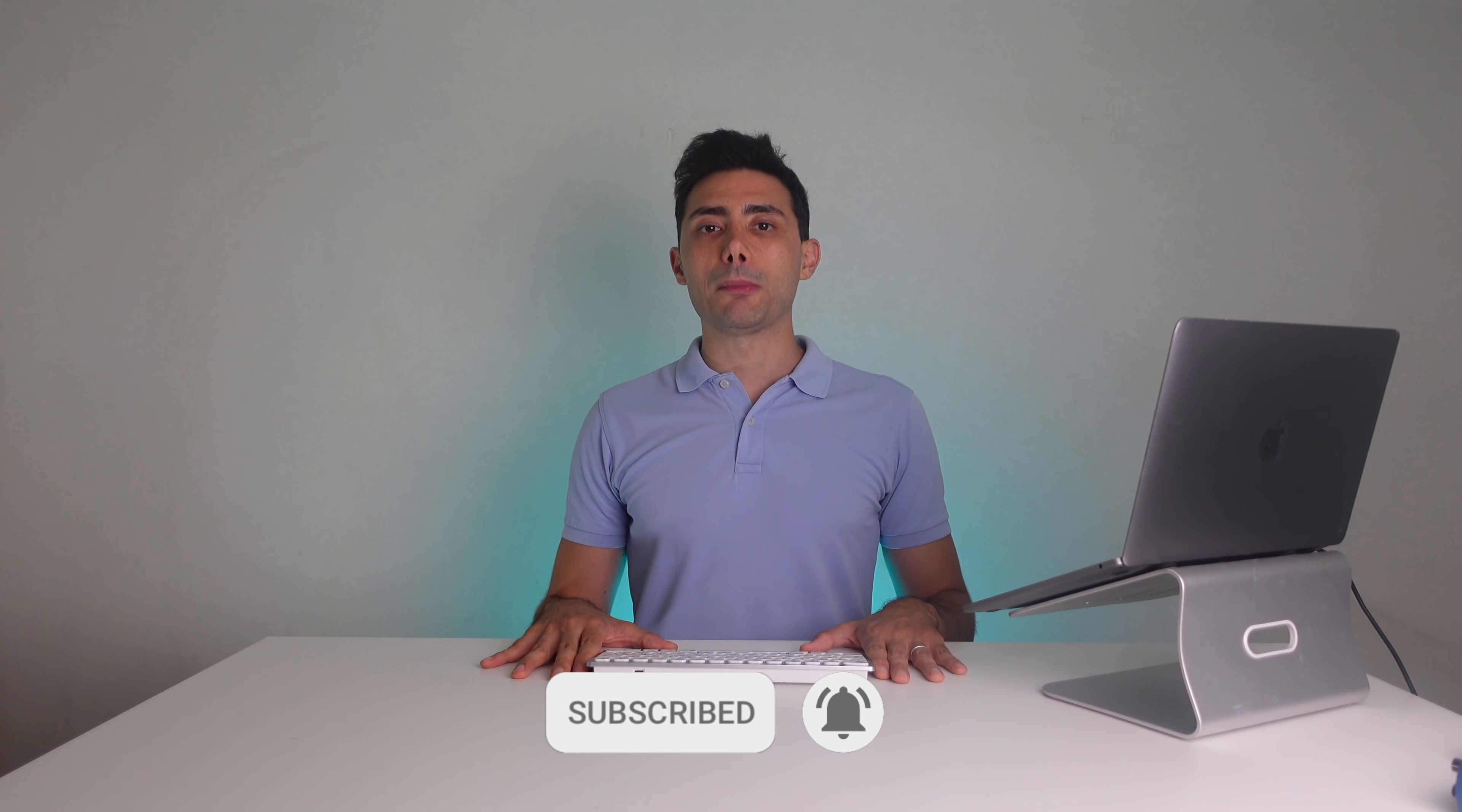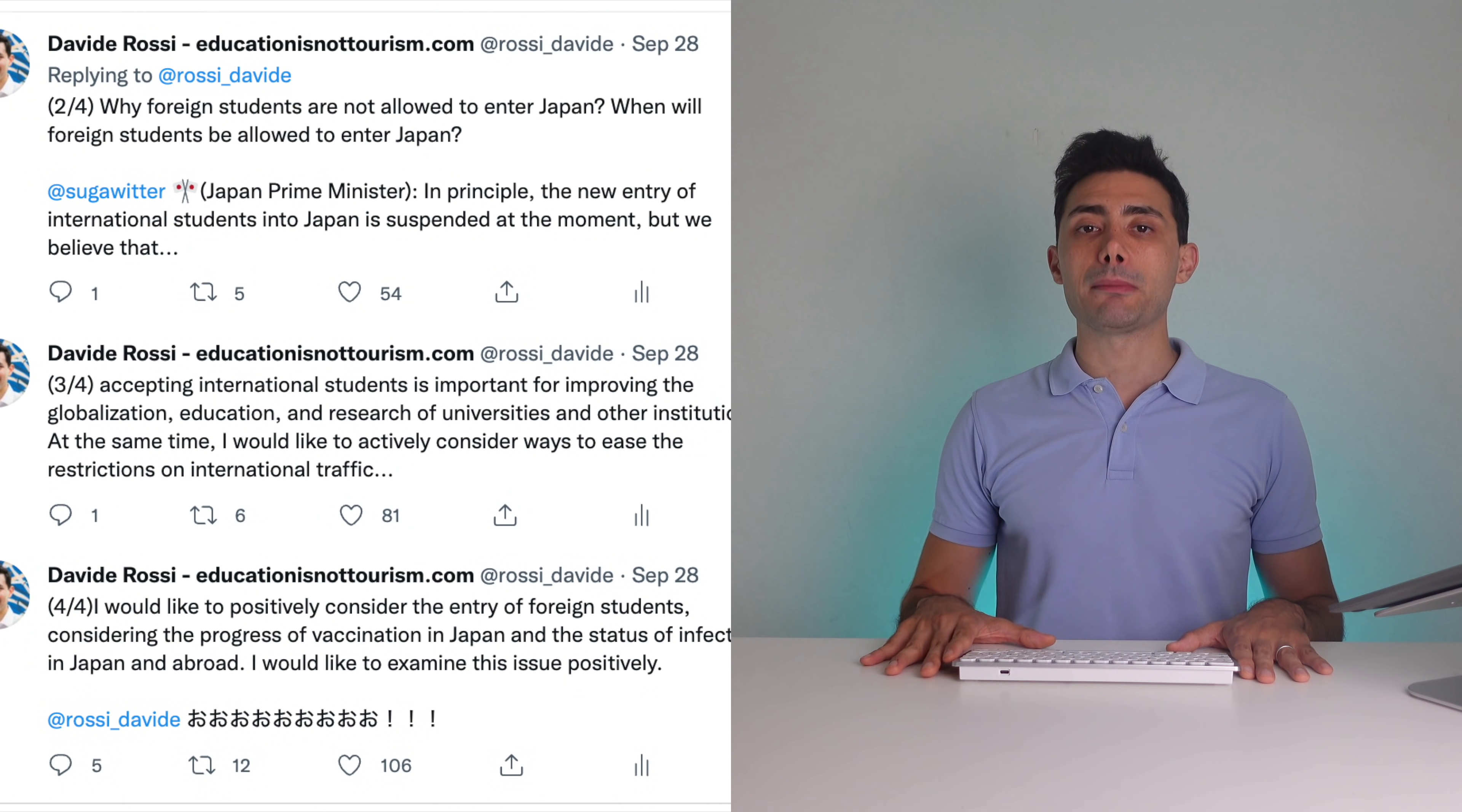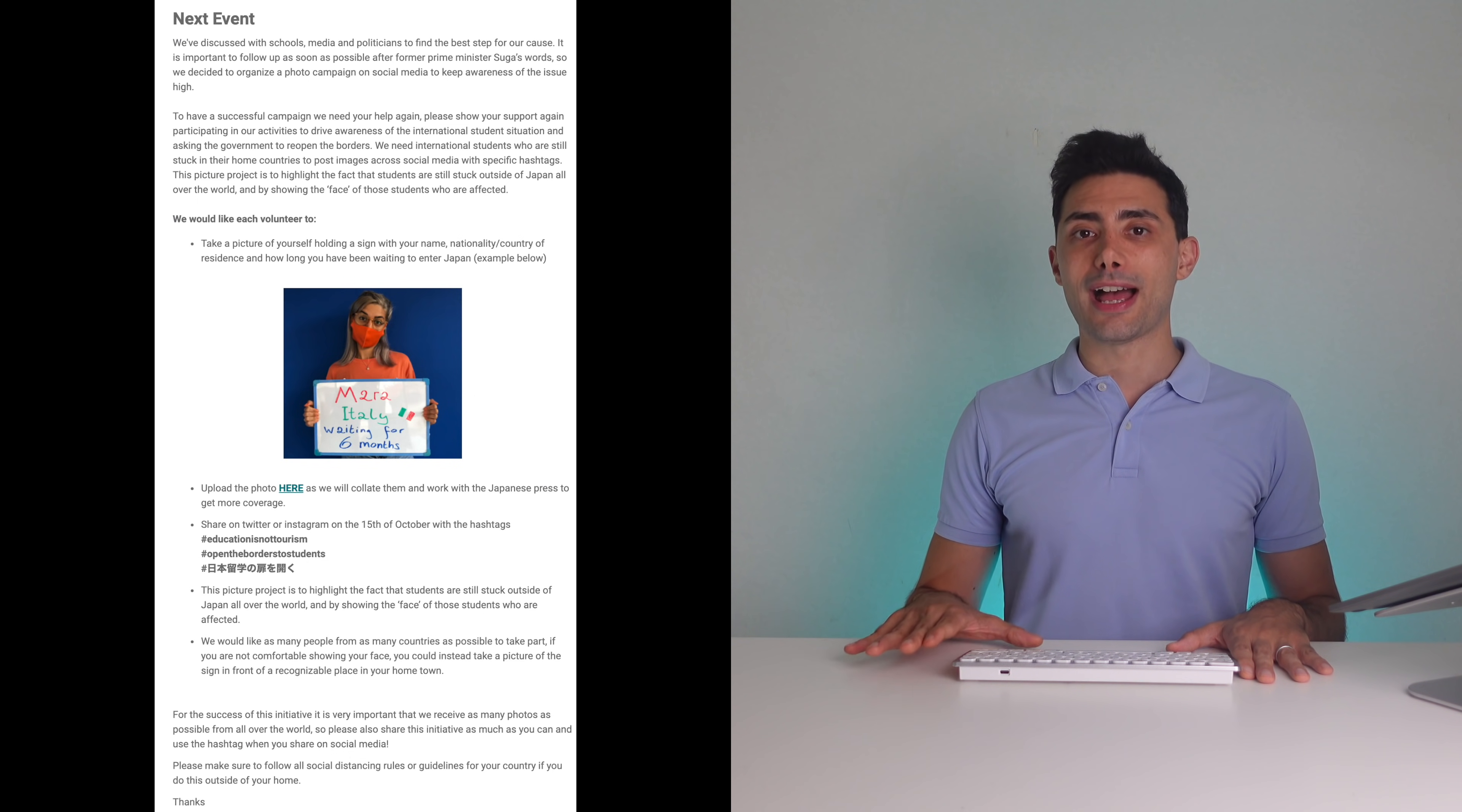First I want to talk about a new initiative for international students. We have discussed with schools and media to find the best step for our cause. It's important to follow up as soon as possible after former prime minister Suga's words, so we decided to organize a photo campaign on social media to keep awareness of the issue high.